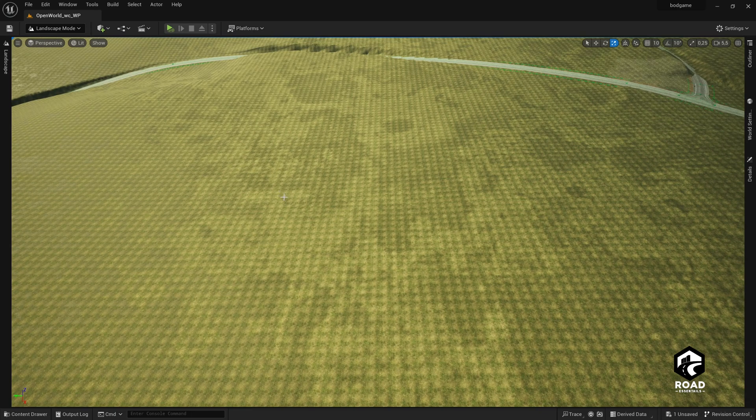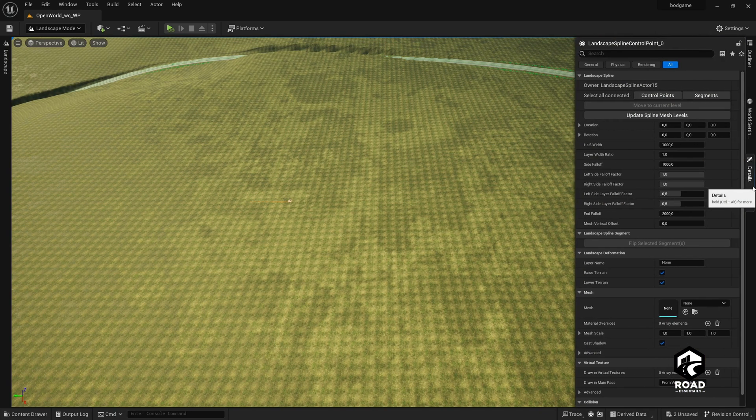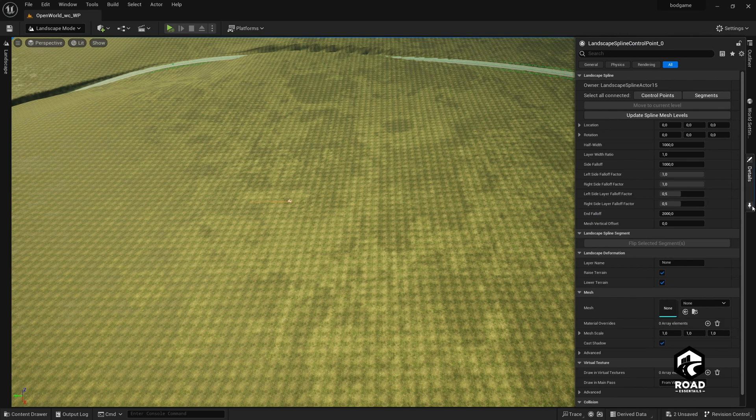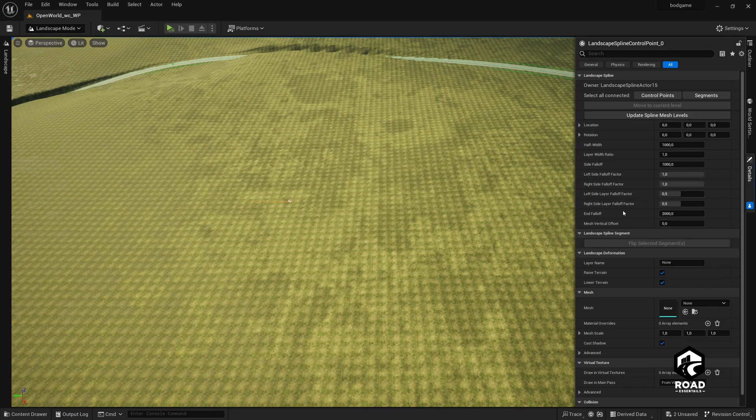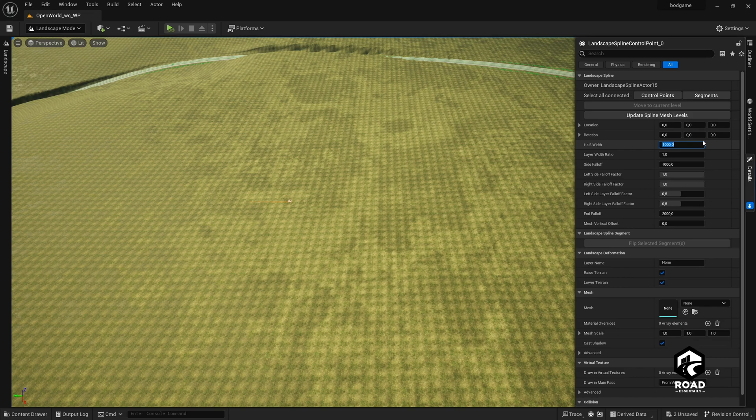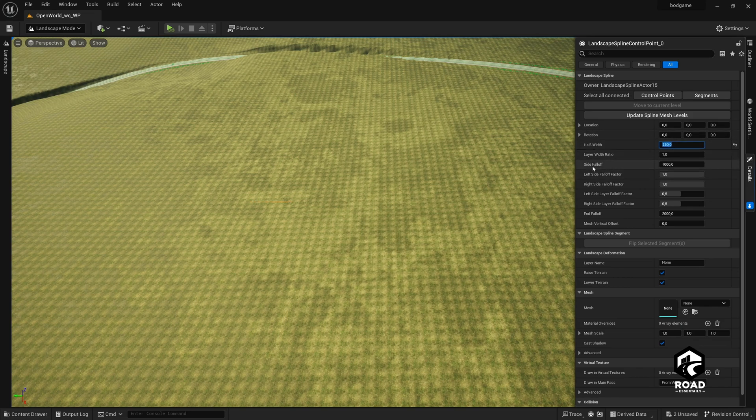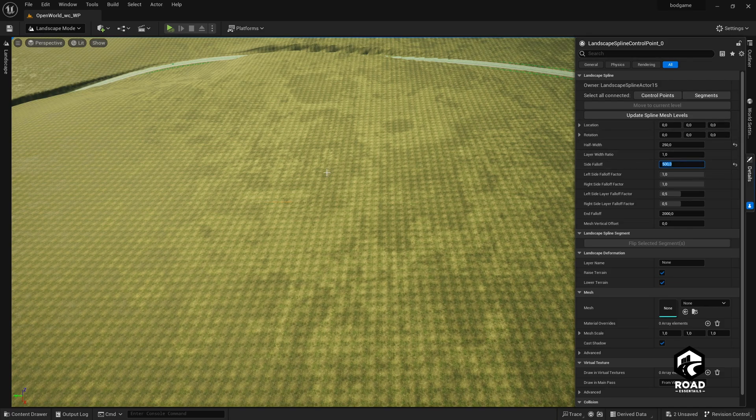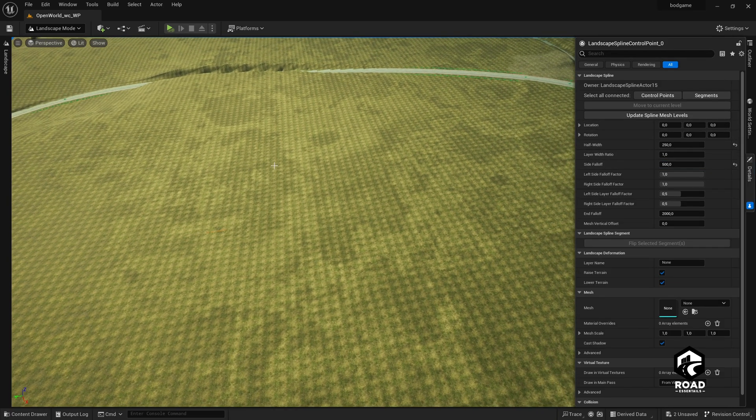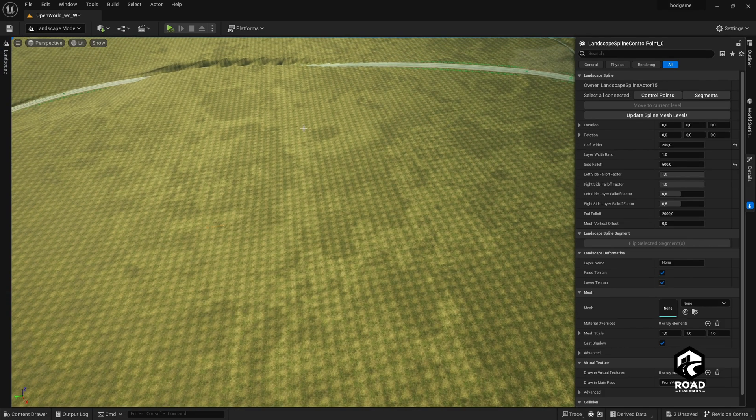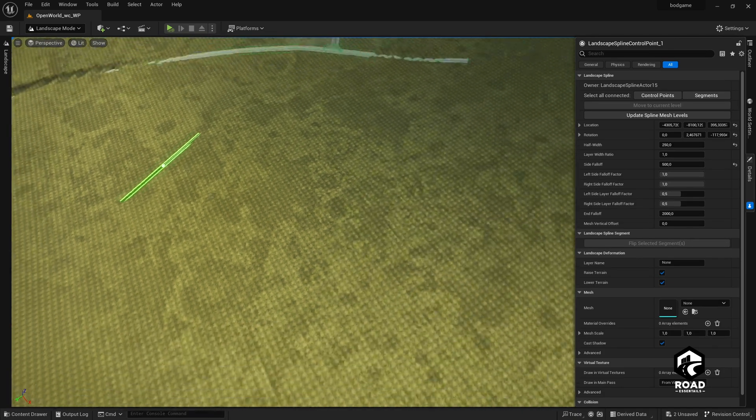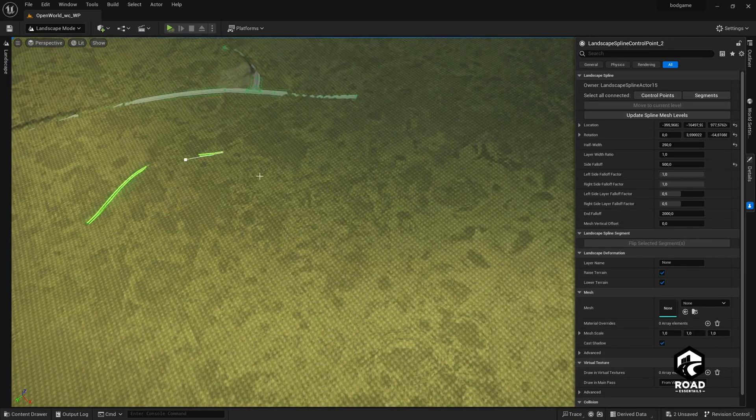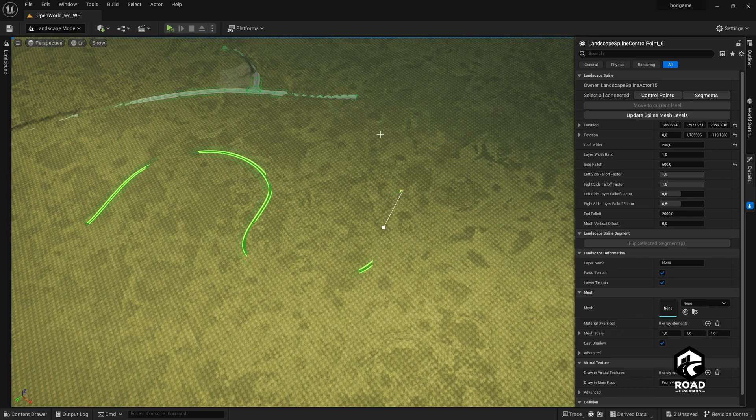Now we press control left click, and then we go to the details panel on the right side, like I did here. I pin this now up because it's crazy to open this over and over again. Then we go to the half width and we say here 250. Then we go to the side fall off and here we type 500 in. When we did this, I can click on any other position here. Let's check if everything is here. Then we hold control or make a left click to draw a road.